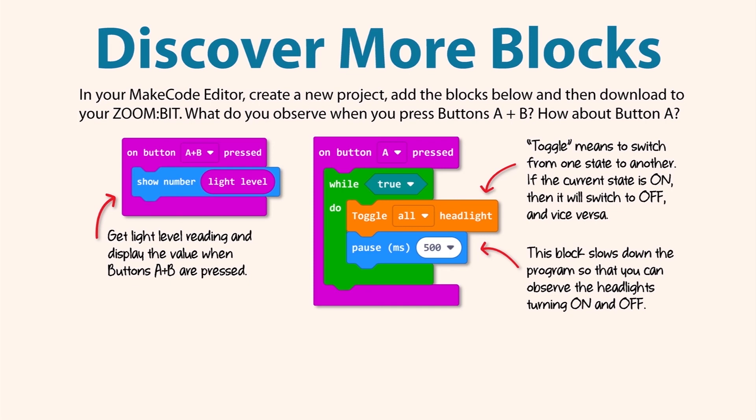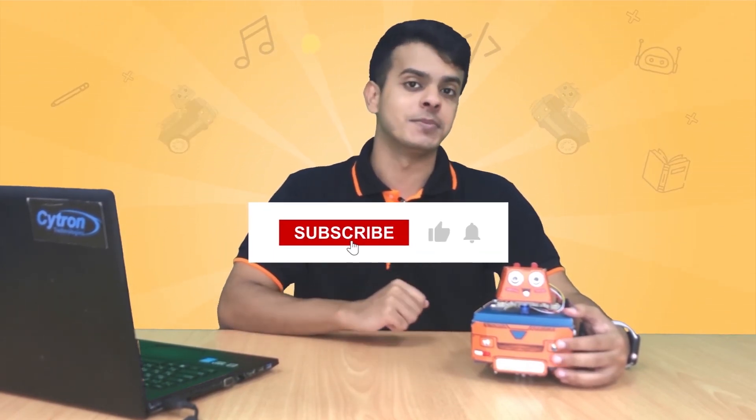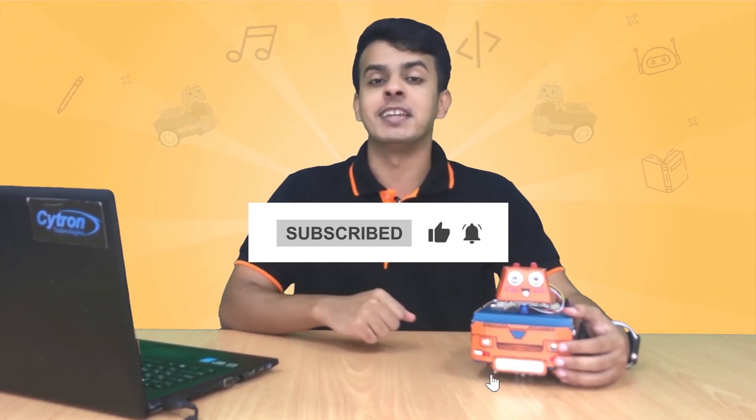Alright, we reached the end of this tutorial. I hope you enjoyed turning on the headlights of the Zoom Bit. If you have any questions, you may reach us on the Telegram group. We will be there for you. Don't forget to subscribe and like the video, and until we meet again, keep learning, having fun, and stay tuned.